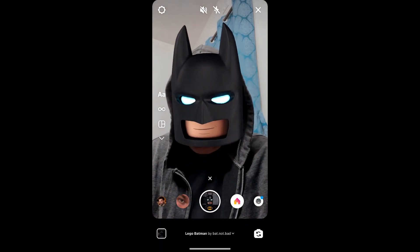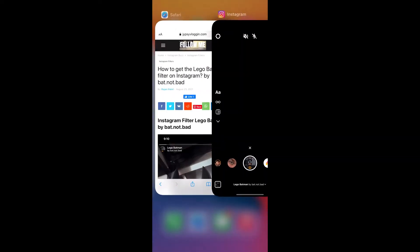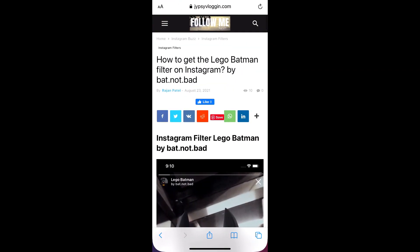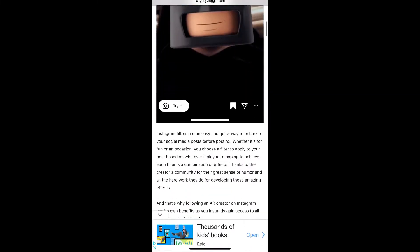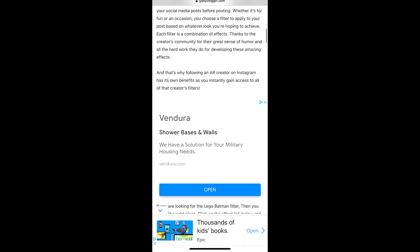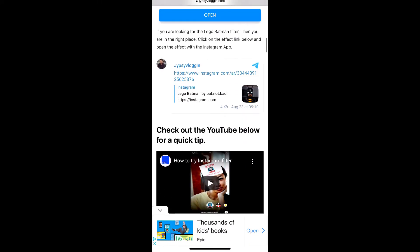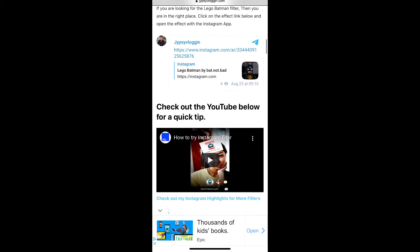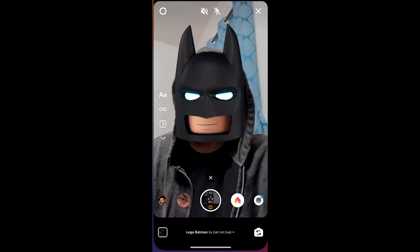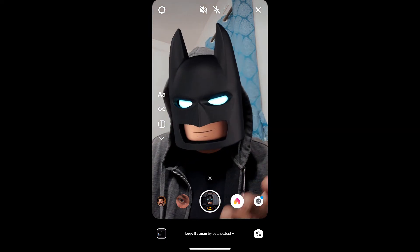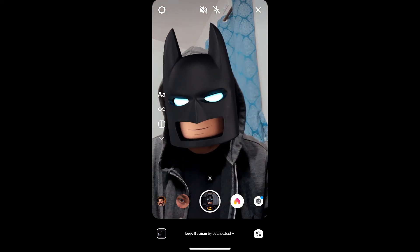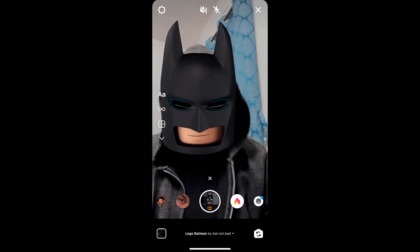If you are not getting the effect this way, here's what you can do: visit the website link — I'll give you the link in the description box below. On that website you will see a link to the filter. Just tap on the link and open it with Instagram, and likewise you can also get this effect on Instagram.